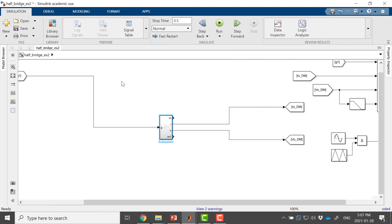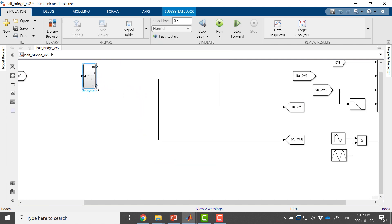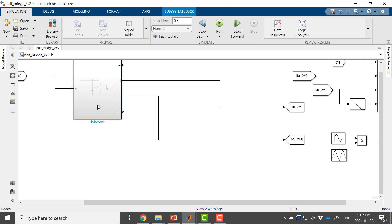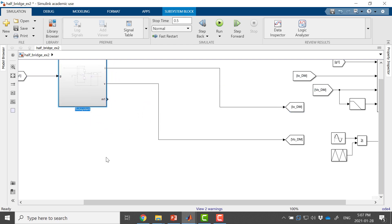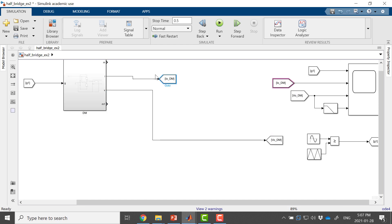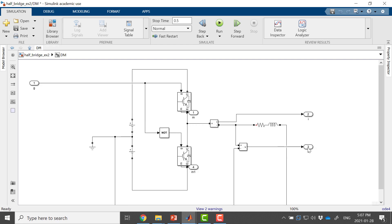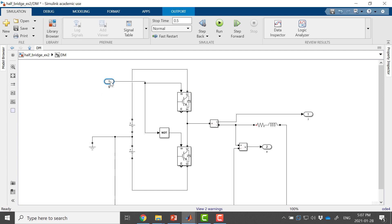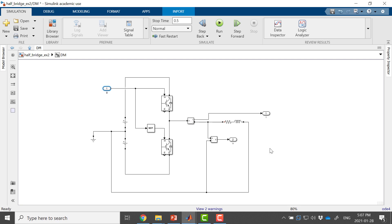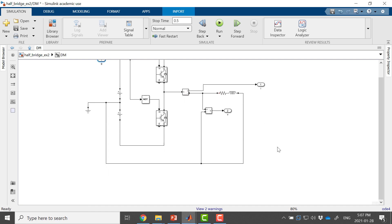This is my detailed model now. I'll create a subsystem from the selection and name it DM, or detailed model. Here are my outputs. I have two extra outputs that I don't need. My kept signals are voltage, current, input G, and outputs I and V.